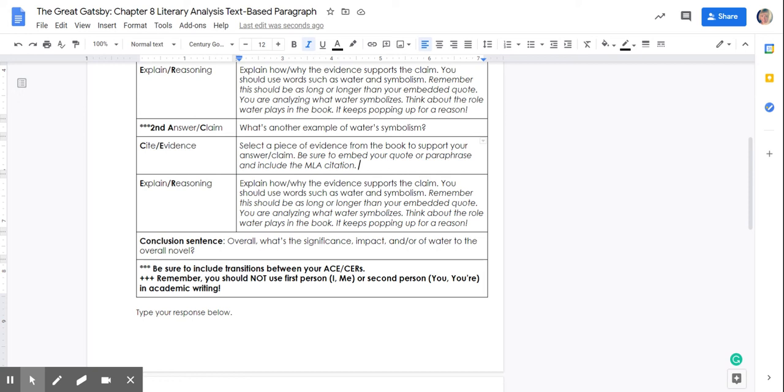Think about why. Why does Jay Gatsby meet Dan Cody on a lake? Because he is going to then transform or change into Jay Gatsby through Dan Cody. Dan Cody is going to teach him the ways. So you really want to talk about, it's not just an insignificant detail that they're on Lake Superior. That's a really important, impactful detail. Because that water is very symbolic of Gatsby's transformational change.